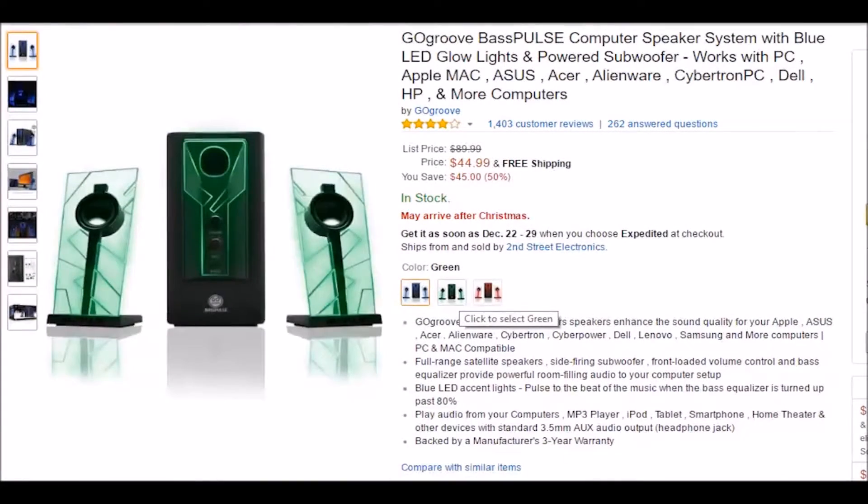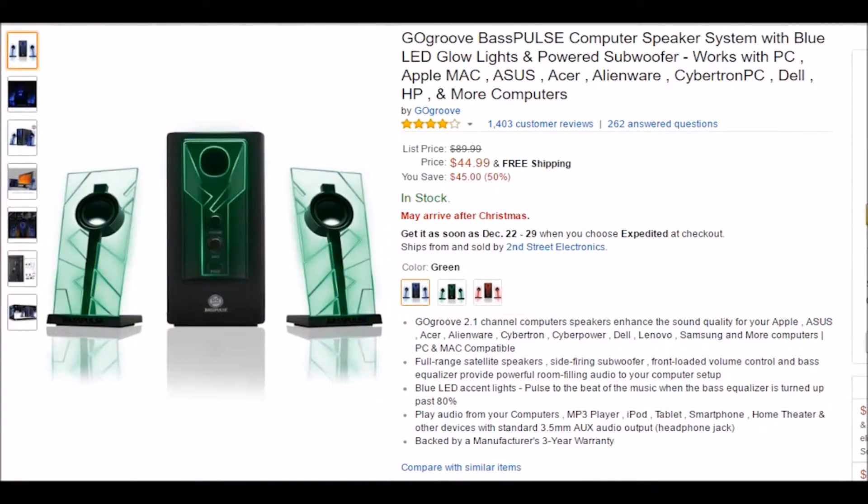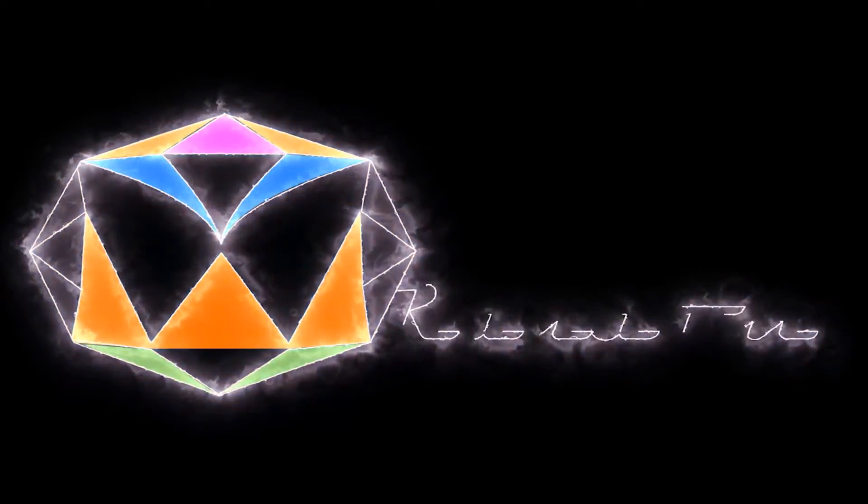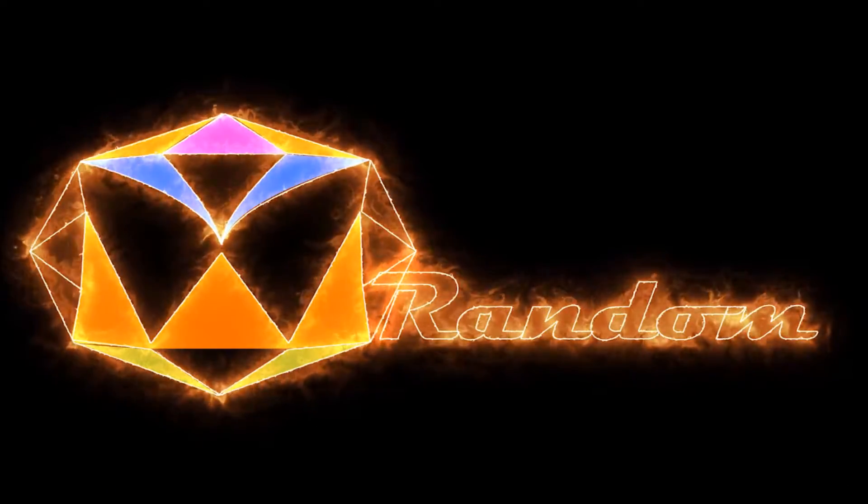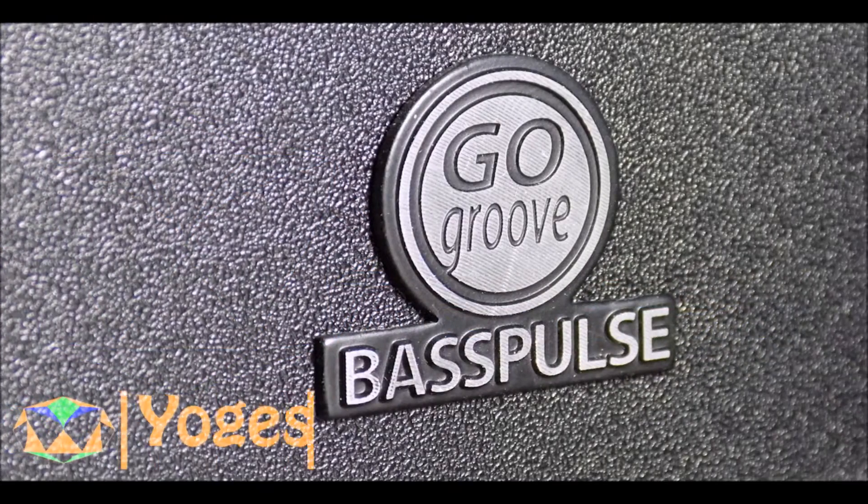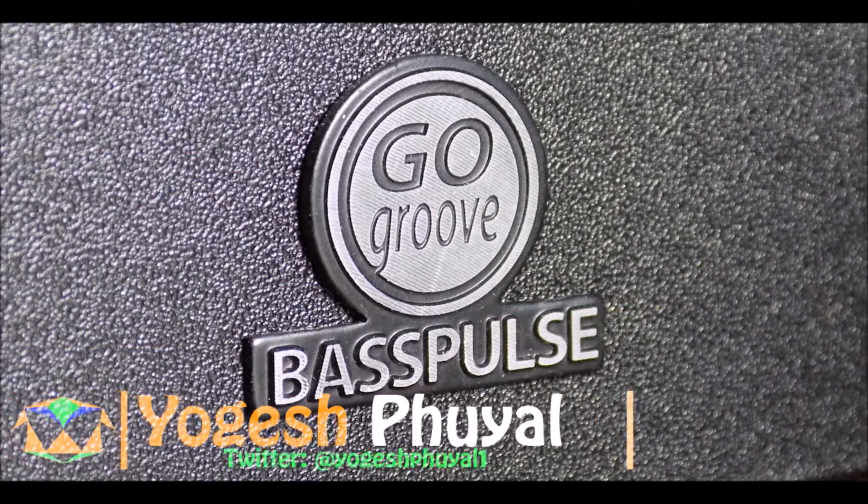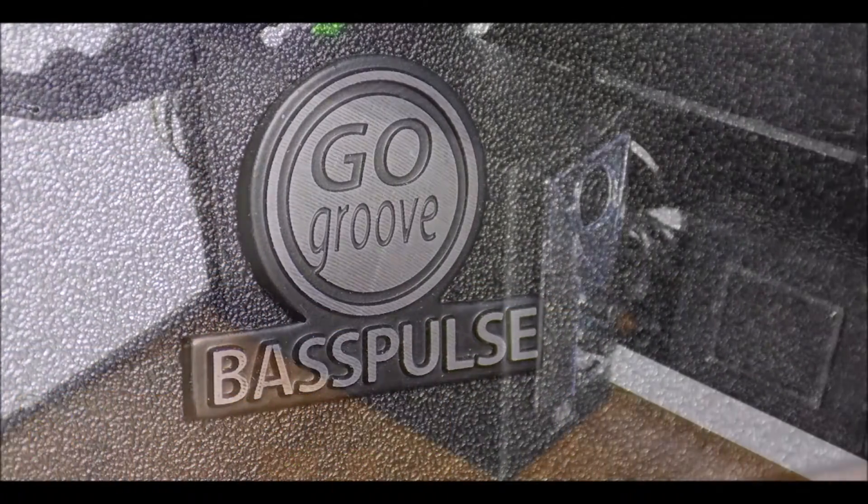If you're looking for a budget speaker for your setup, this speaker might be the one. The Go Groove Bassball speakers are just under $60 and provide excellent sound quality while being small and neat.